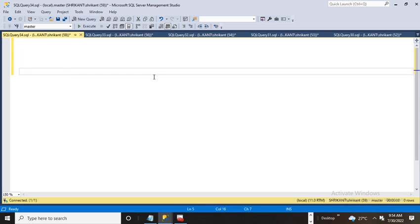Welcome back guys, this is Srikant. Today we're going to talk about one of the important functions which is CONCAT. The CONCAT function is very useful when we do concatenation of multiple values.